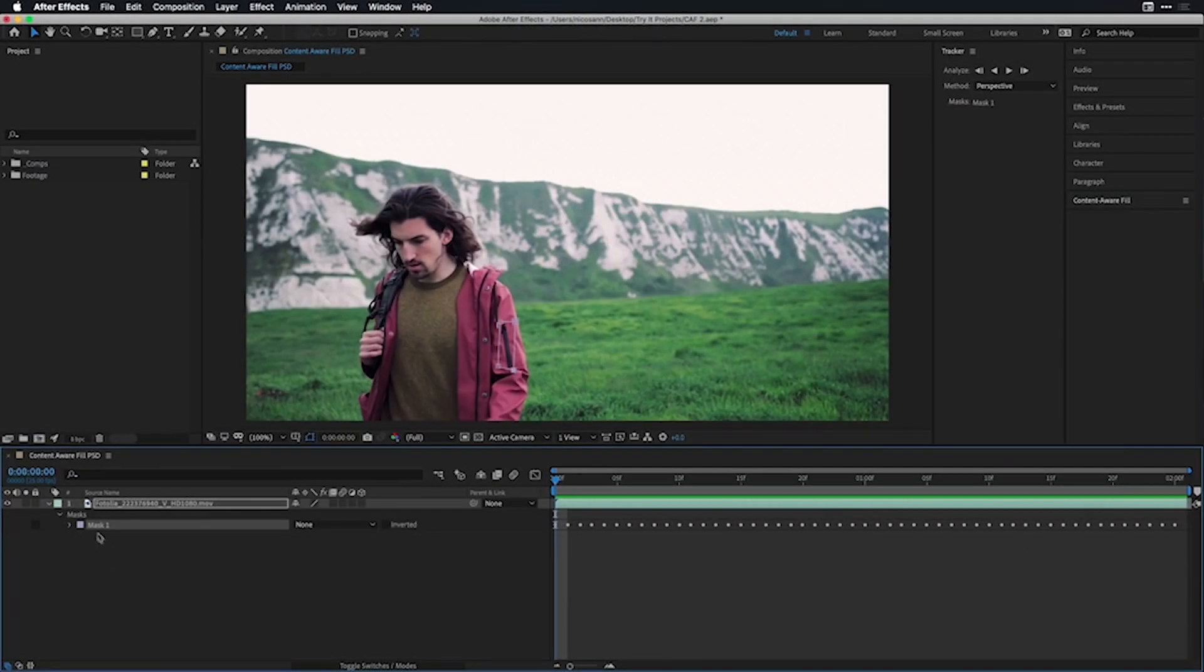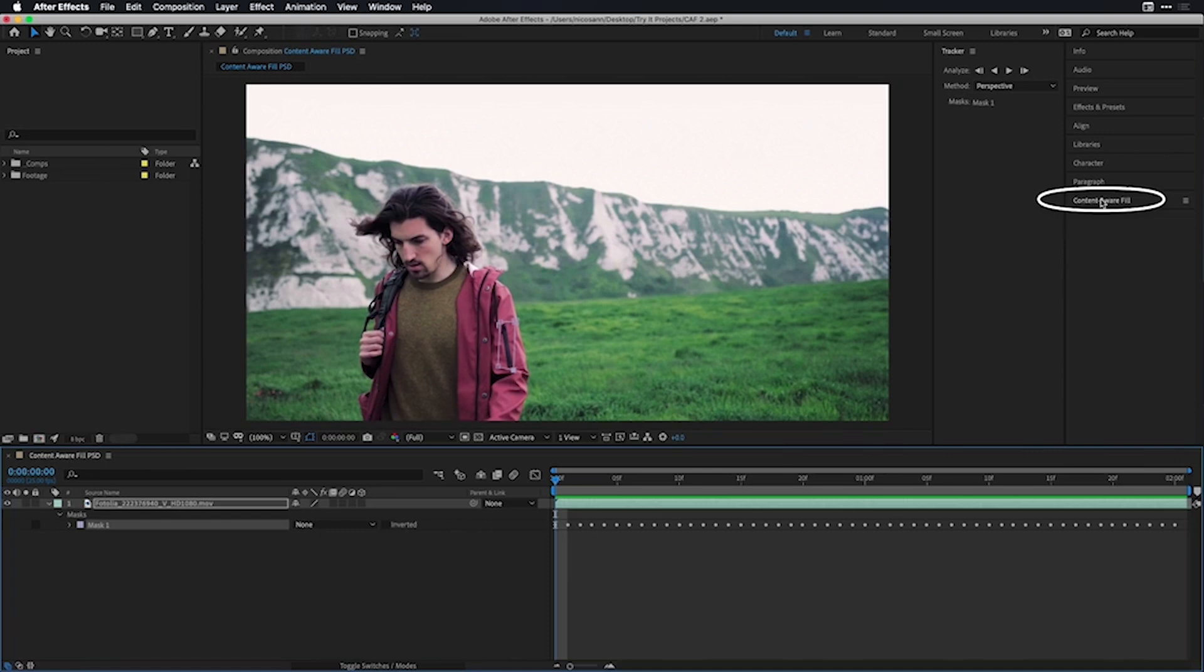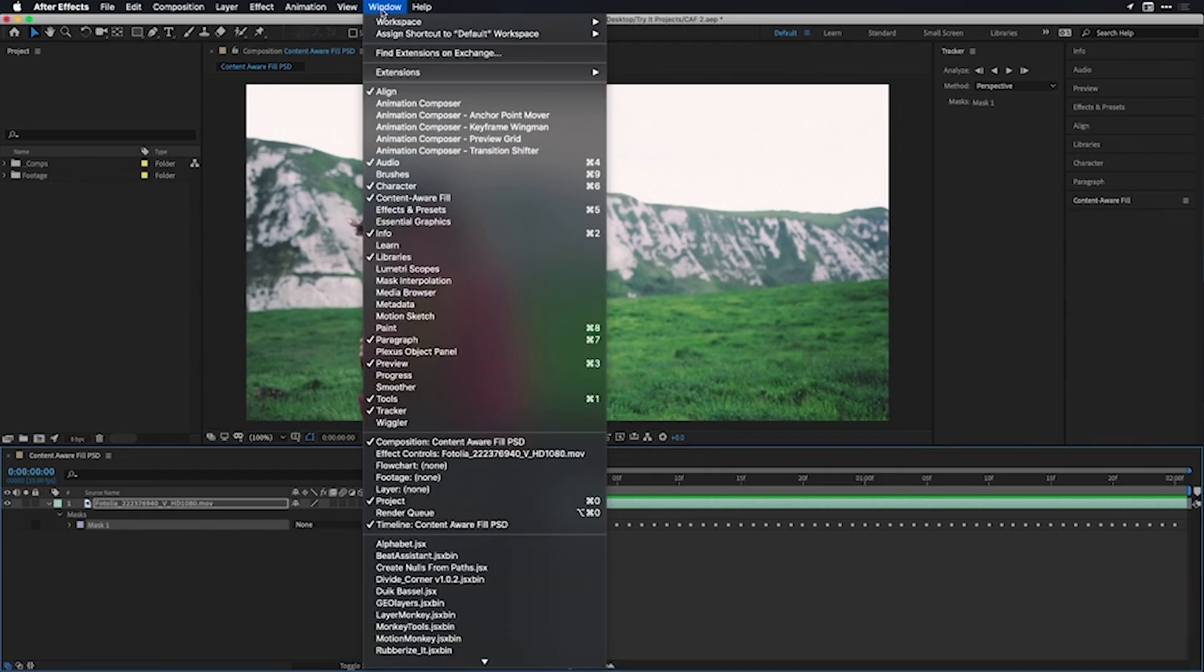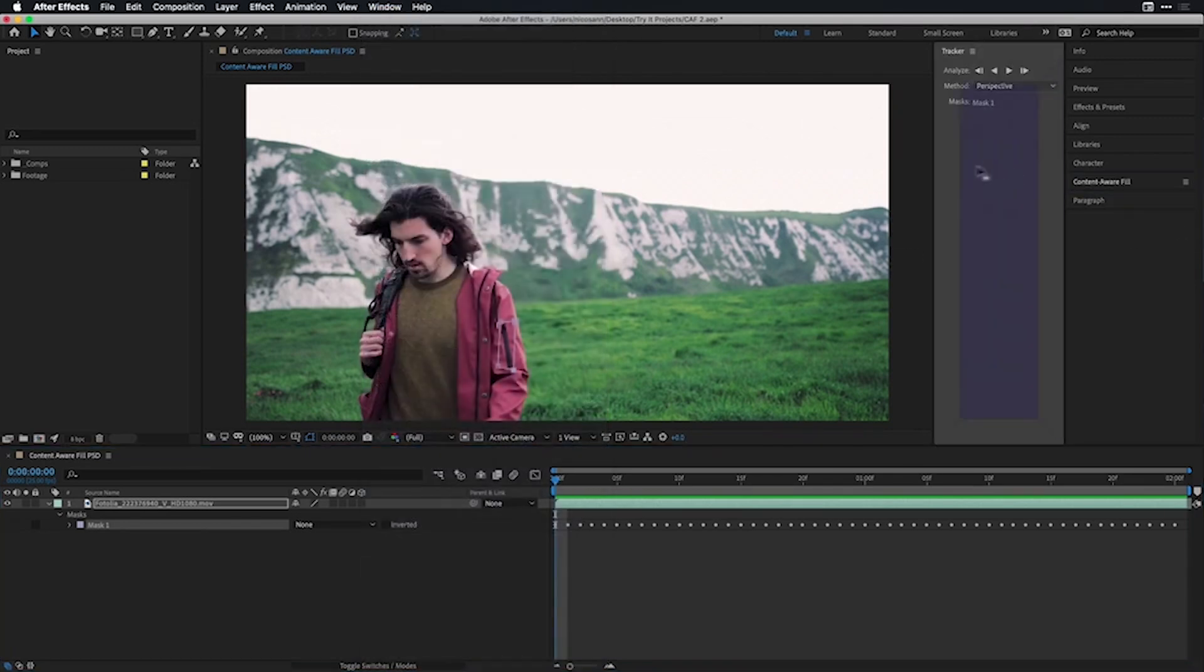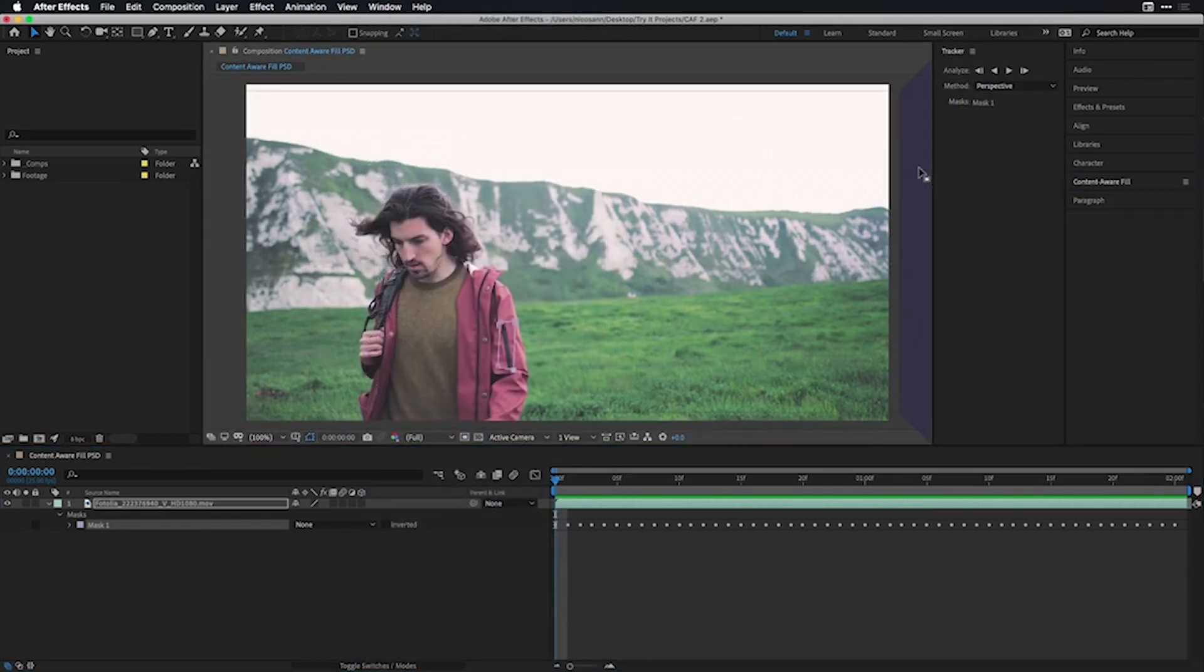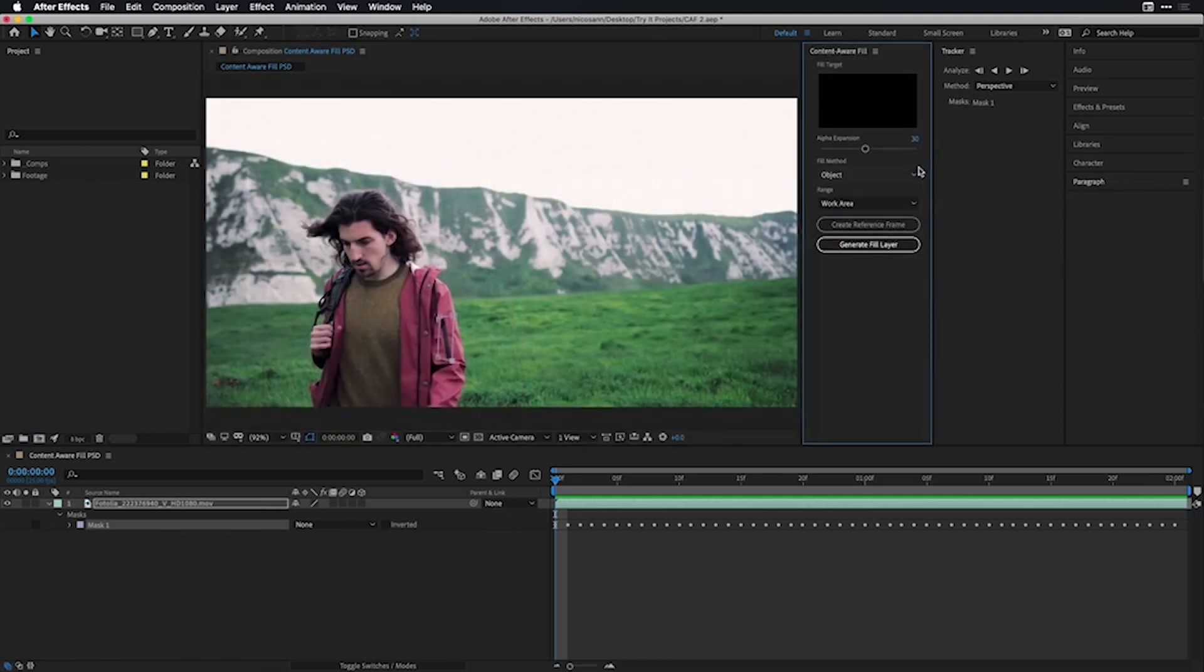Now I would like to guide Content-Aware Fill. Before I do, let's grab the Content-Aware Fill panel, which might be docked over here at the side. For any reason that it's not, simply head to your window menu and choose to select Content-Aware Fill. I'll grab that and just dock it to the right of my composition window right beside my tracker.